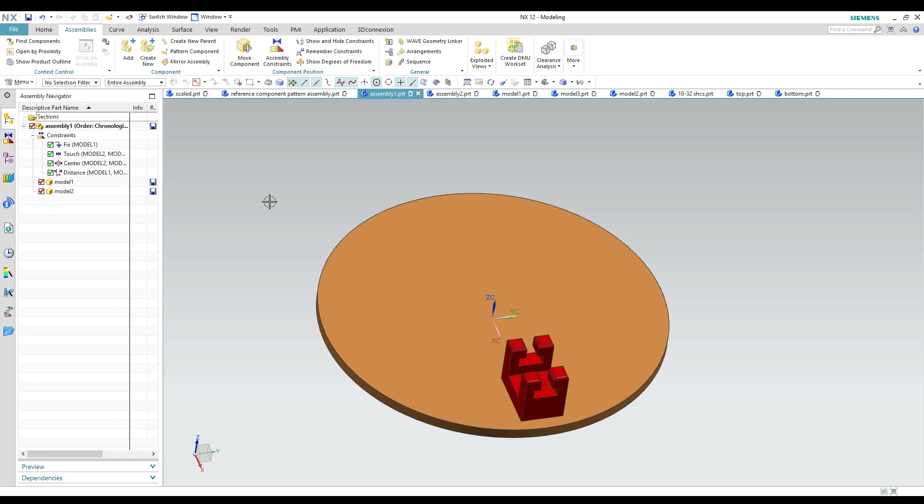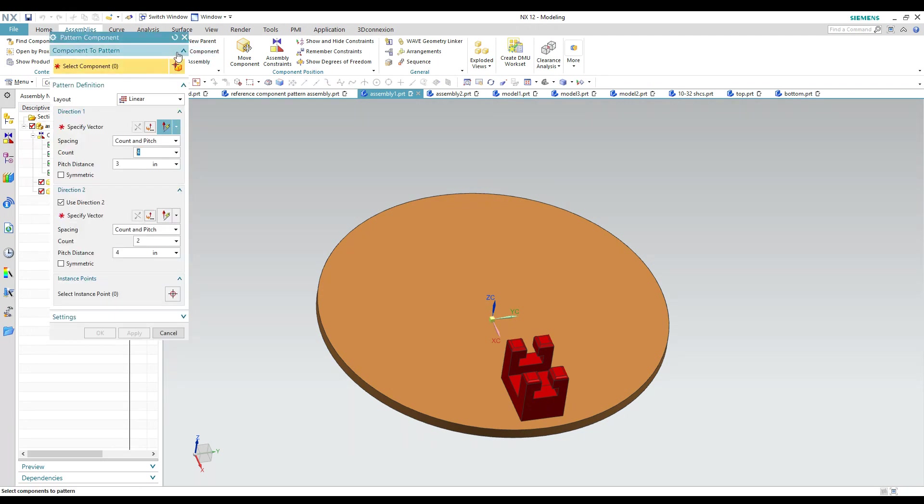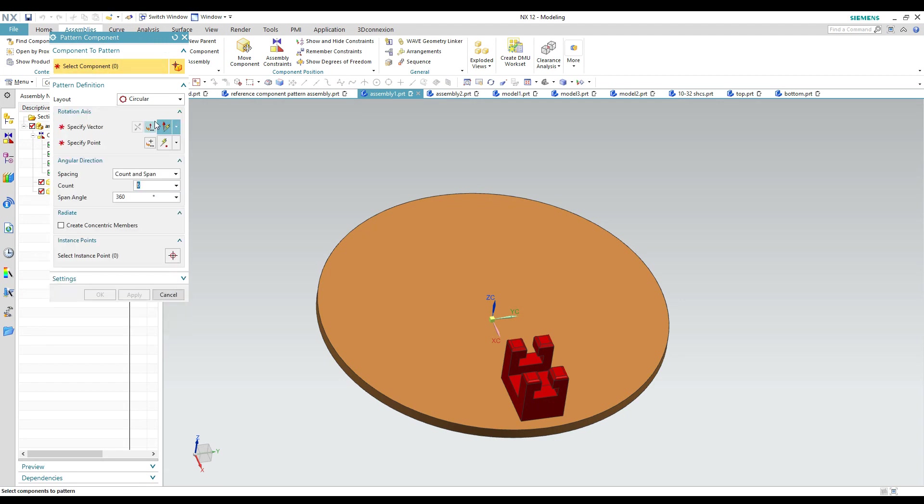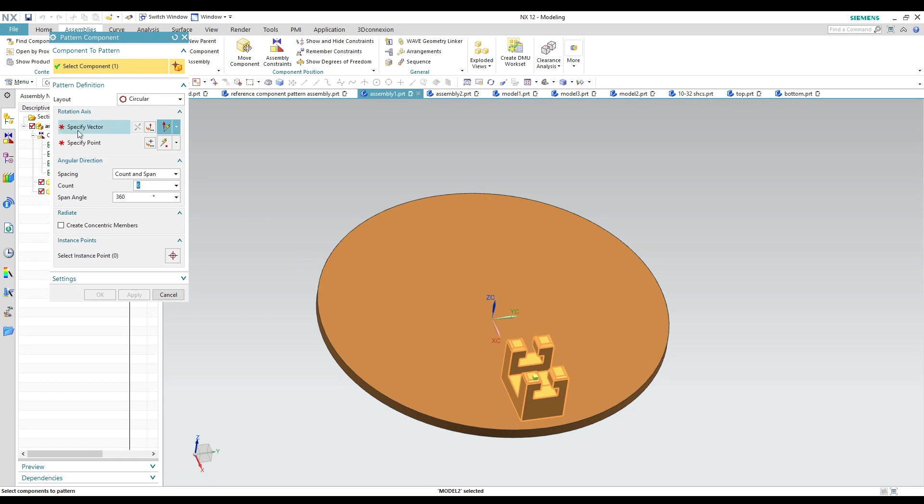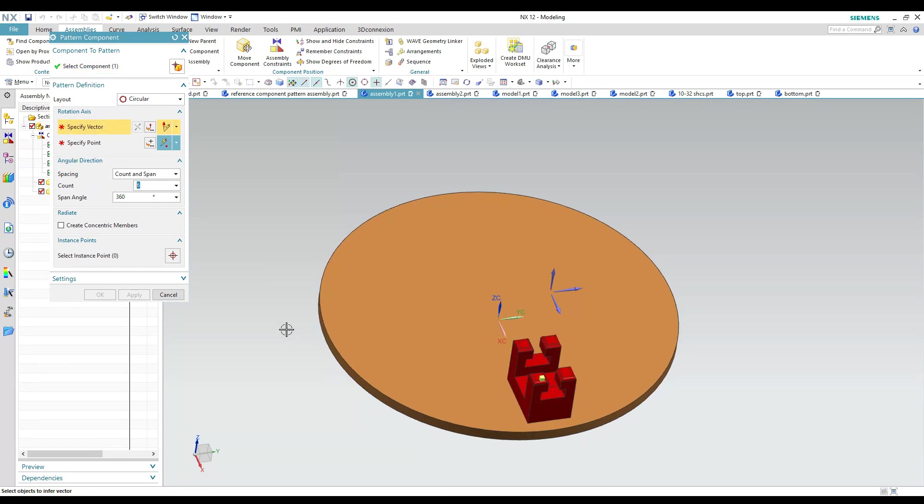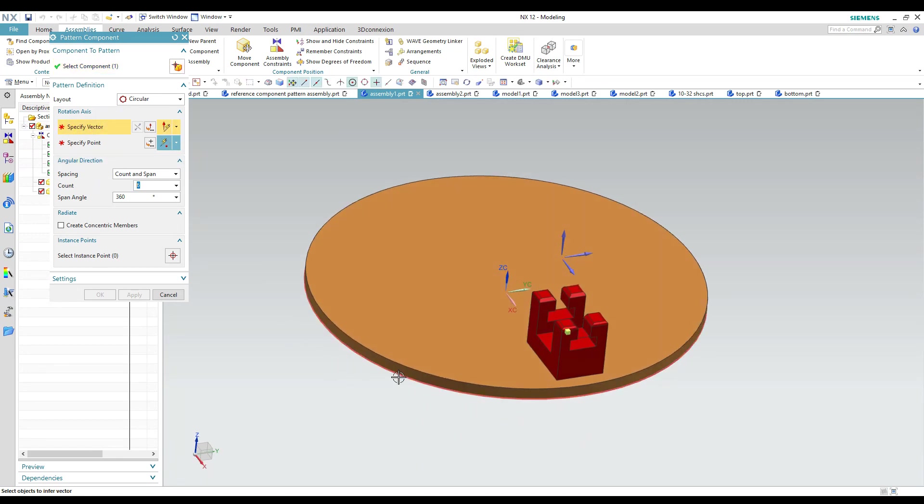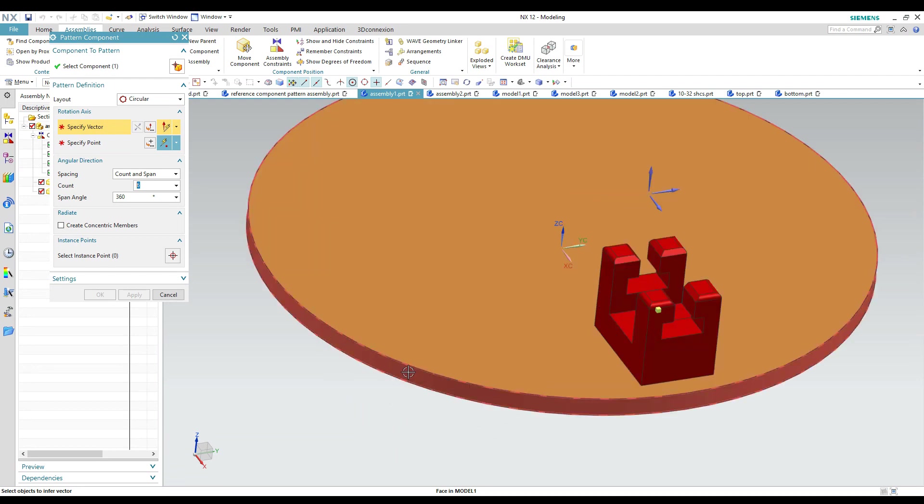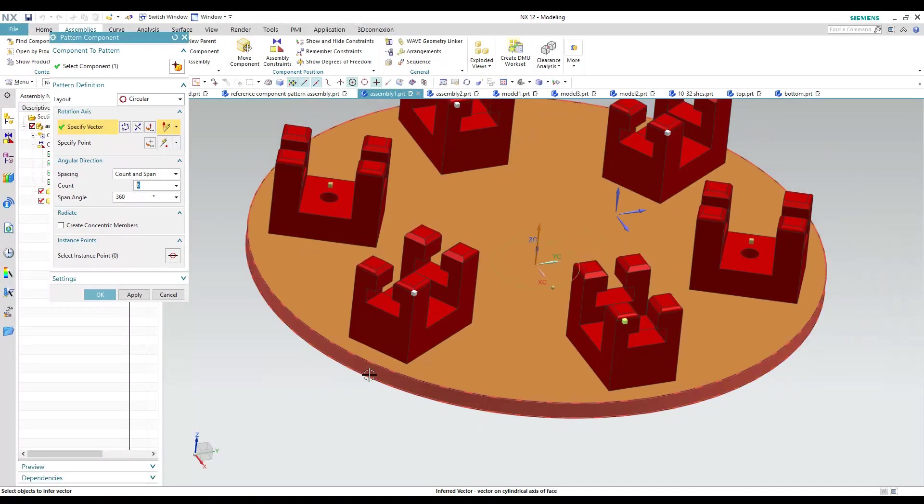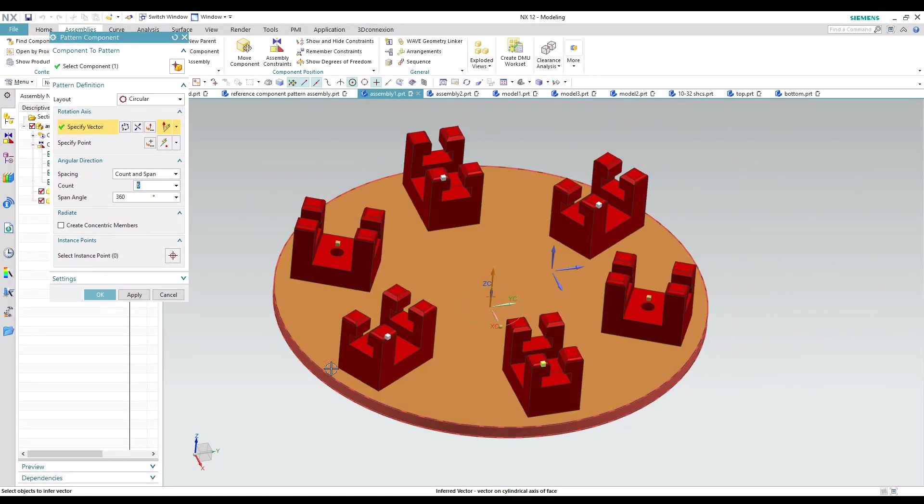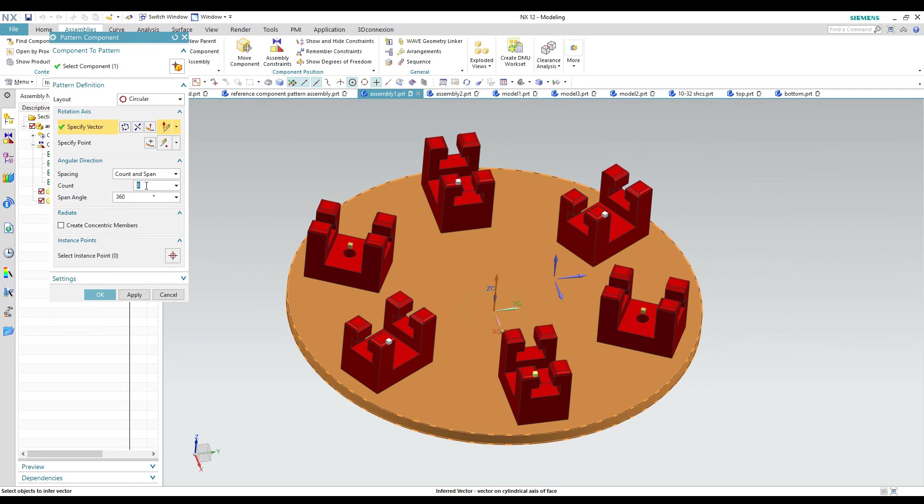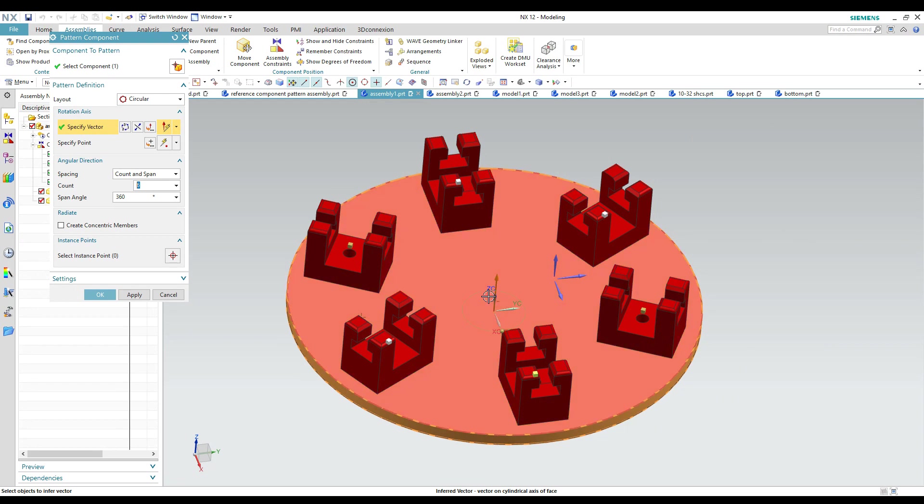We have another assembly to look at here and this one we're going to do a circular pattern and it's really not much different. So we'd go under pattern component again and this time we're going to change it to circular pattern. We're going to select the component that we want to make a pattern of. Select the vector. So in this case I'm going to use the axis on the center of the cylindrical shaped part. Once I do that it automatically starts putting in my pattern based on the numbers that are down there. You can specify a center point. If you select a vector using a feature or a datum axis it automatically uses that as the center point.